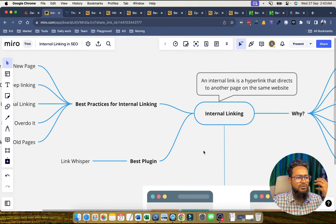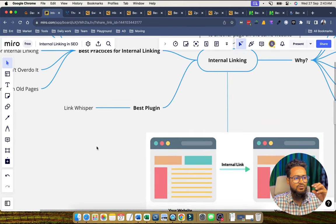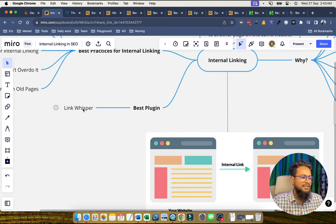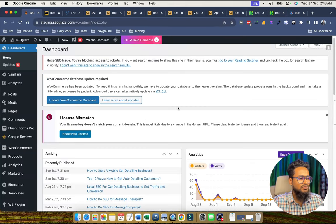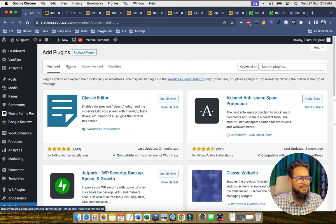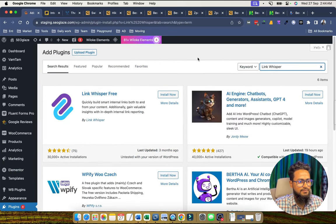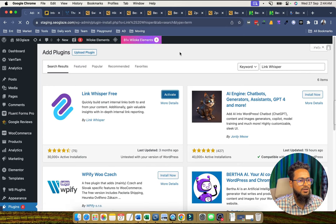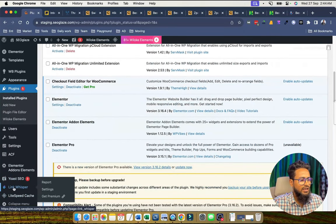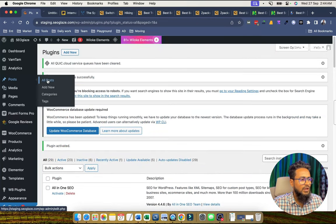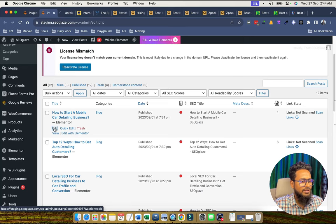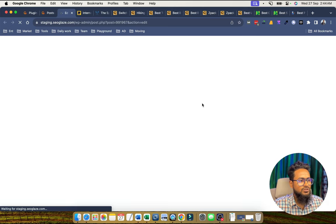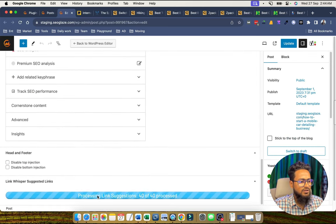Now we will discuss the best plugins available that help you do interlinking. If you are using WordPress CMS, Link Whisper is a good one — it has a paid version and also a free version. You can visit the plugin section, search for Link Whisper, install it, and activate it. We have already activated the plugin. Now we will open the page we want to interlink.